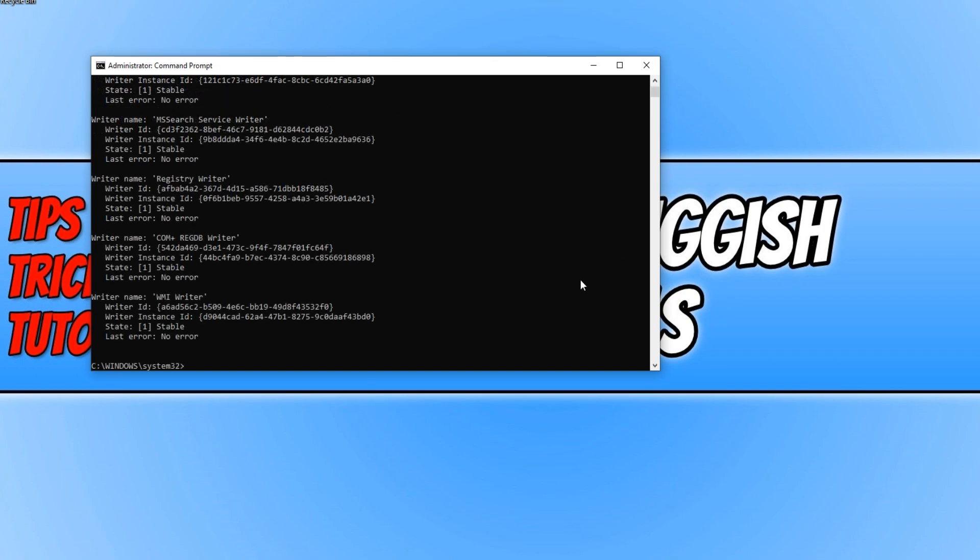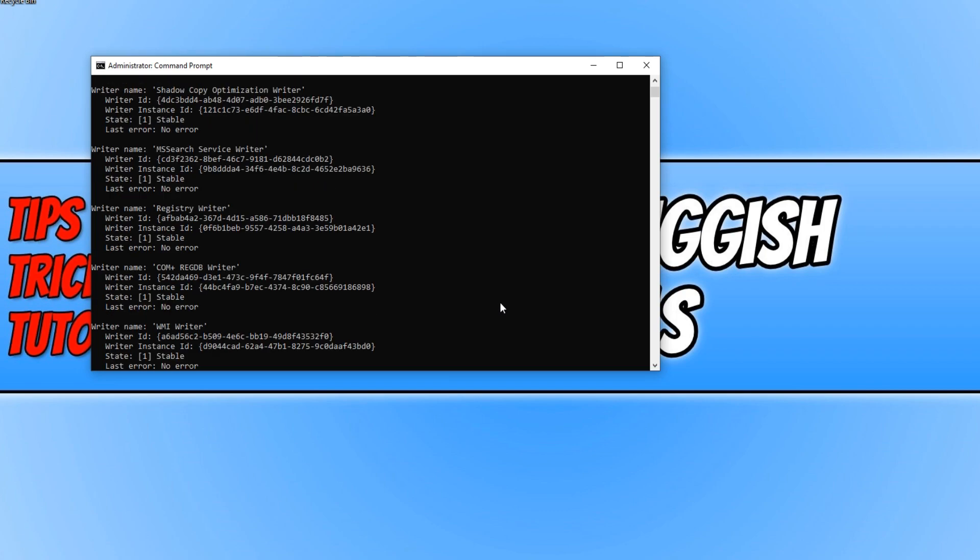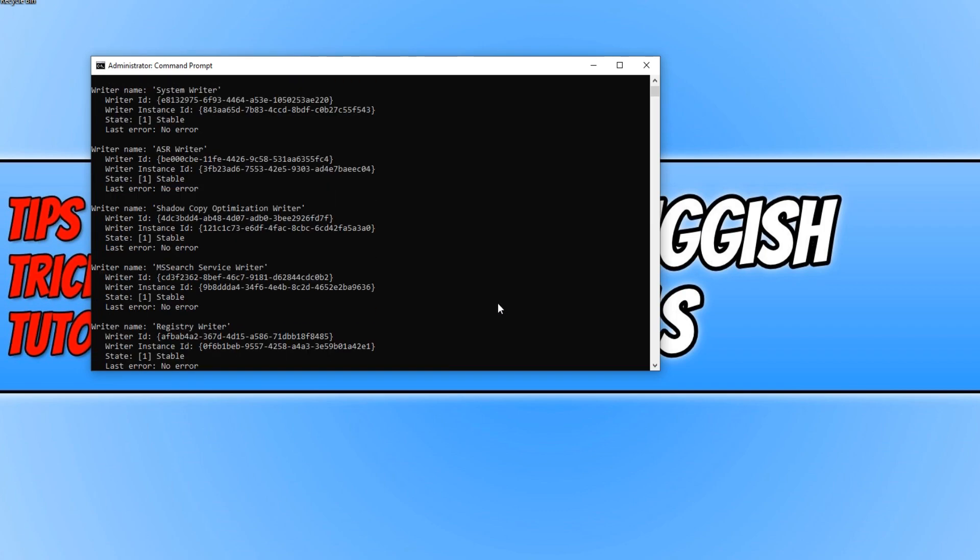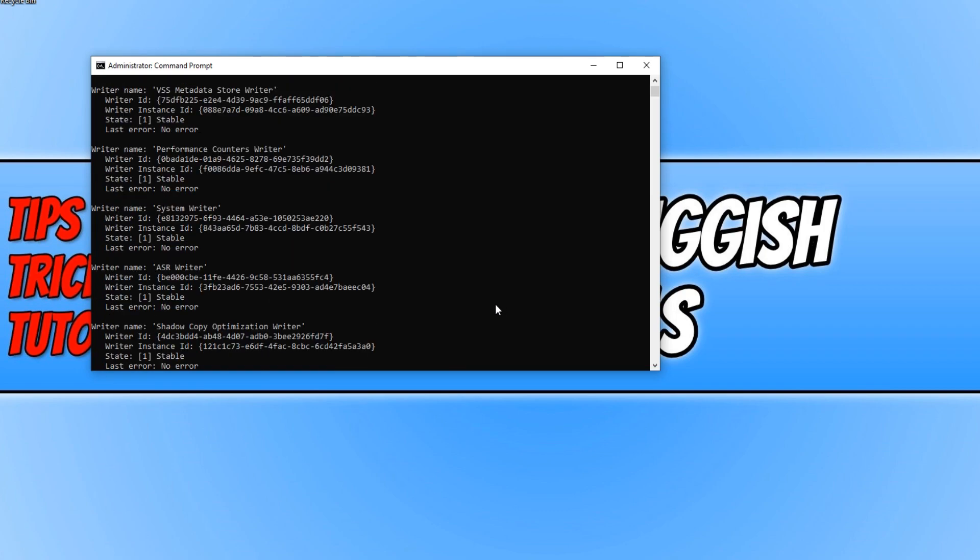You can now see if any of the writers have gone into error by simply scrolling up. And that is it.